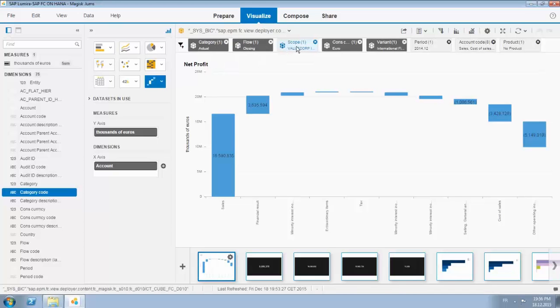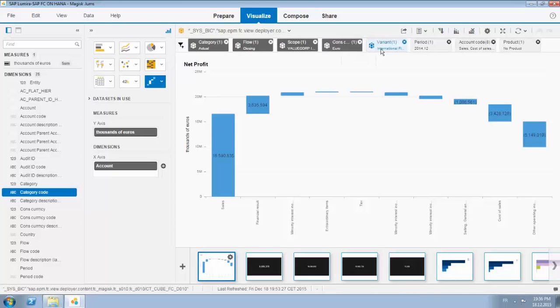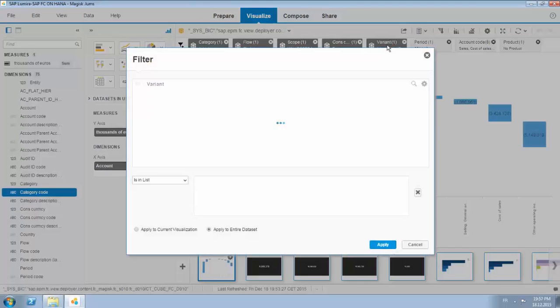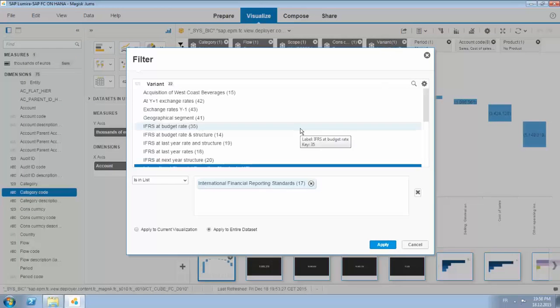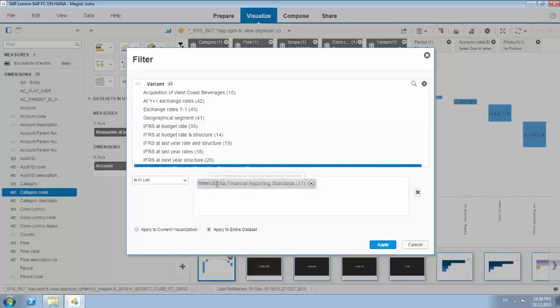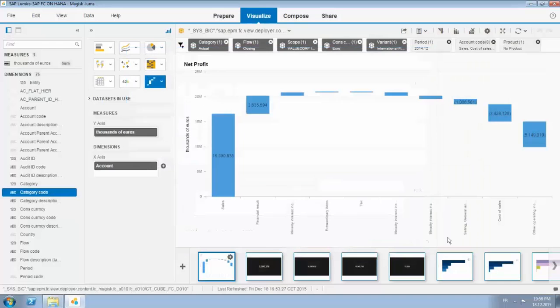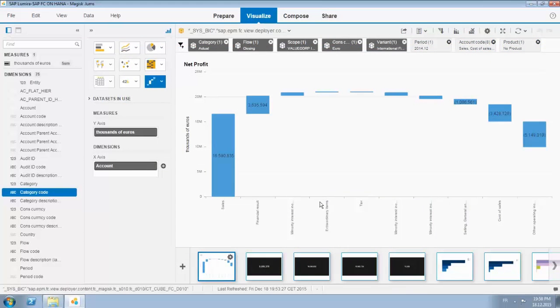You can see over here that we are looking to the actuals in the closing flow with the scope only to euros. This variance I will open it up so that you have an idea on these selections we made can be more quickly replicated using Lumira on top of BFC for HANA. So you see here the selection that we made for this section.